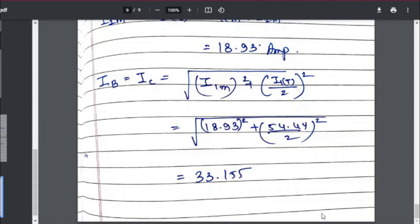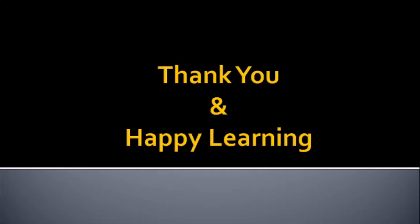So the final answers are: Ia = 54.44 A, and IB = IC = 33.155 amperes. Please do your calculations by yourself, check them, and only then submit your answers to avoid any errors or mistakes. This is all about the Week 6 assignment. I tried it to the best of my knowledge. This is Shradha Banode signing off. Thank you and happy learning.